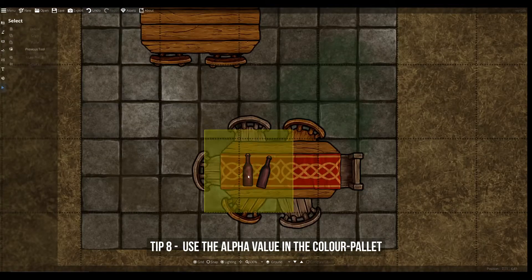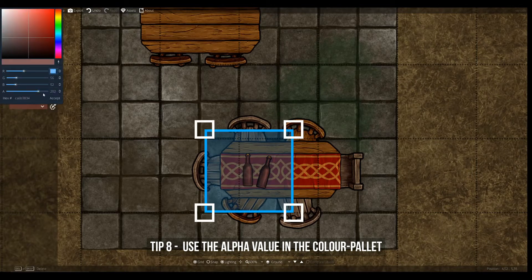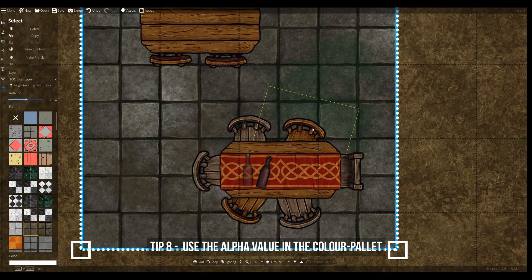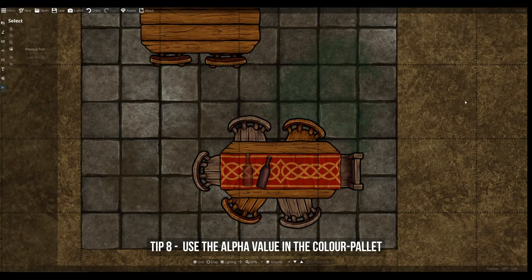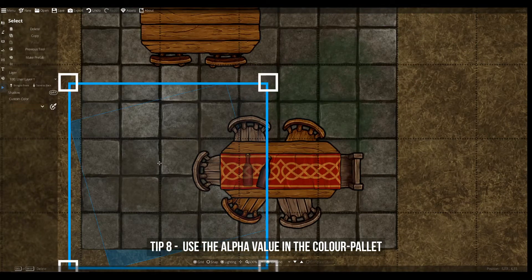You can use the alpha value in your custom colors to make objects translucent. This works incredibly well for objects made of glass, but can also function for a lot of different tools — for example, using blood stains to make moss or dirt stains on the floor.